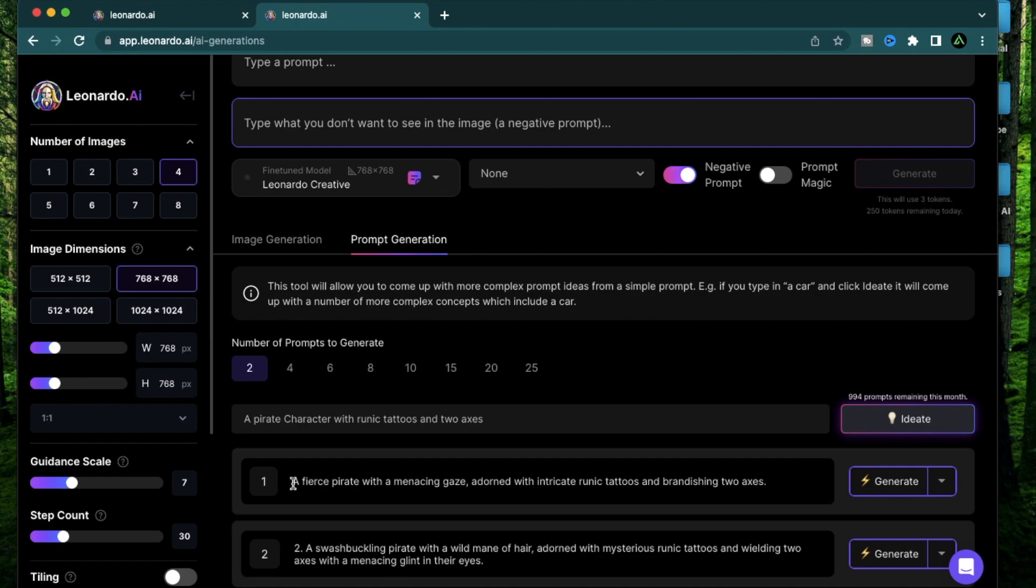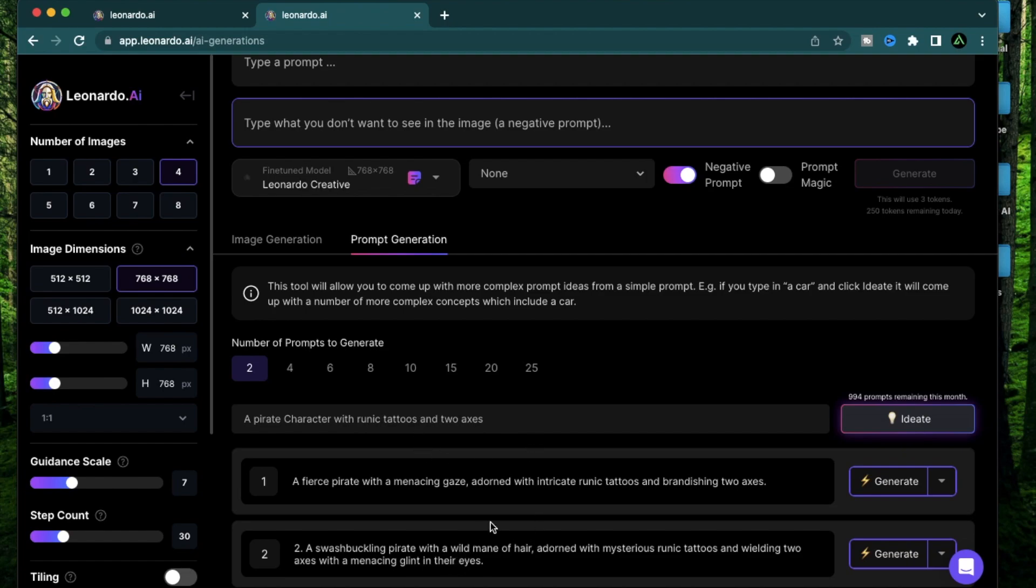The first one is a fierce pirate with a menacing gaze adorned with intricate runic tattoos and brandishing two axes. A swashbuckling pirate with wild mane of hair adorned with mysterious runic tattoos and wielding two axes with a menacing glint in their eyes. Very interesting.